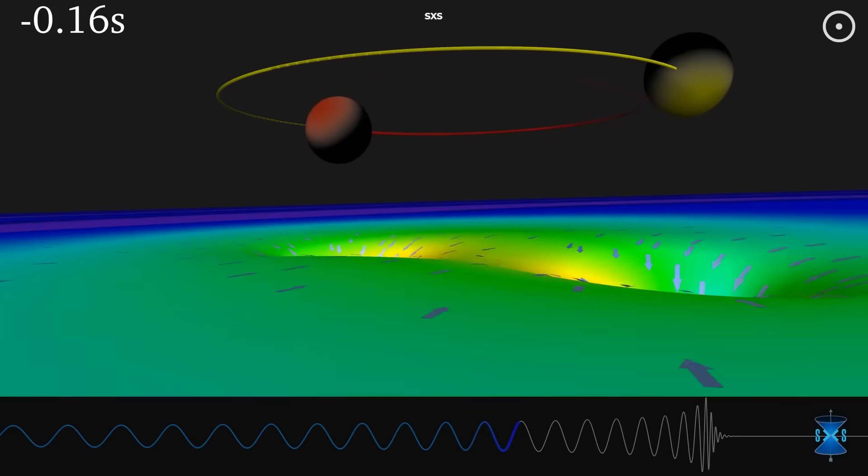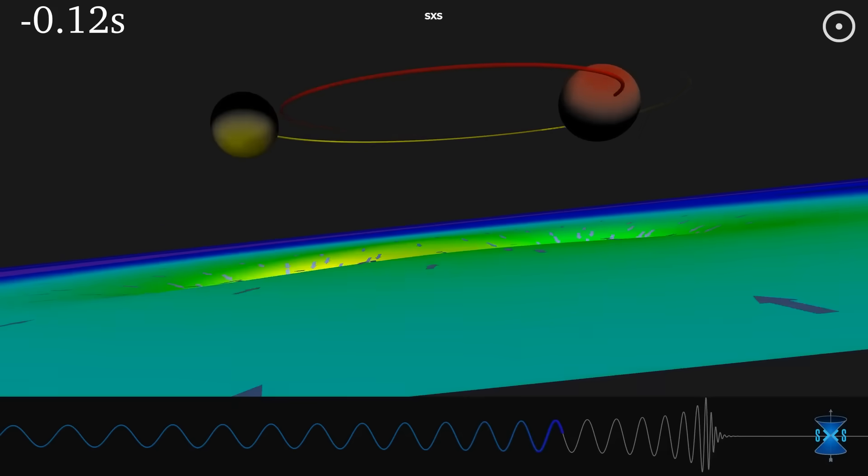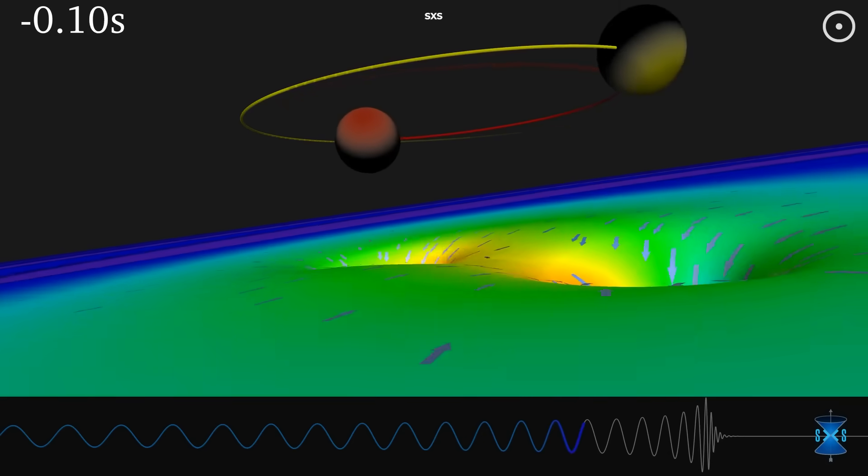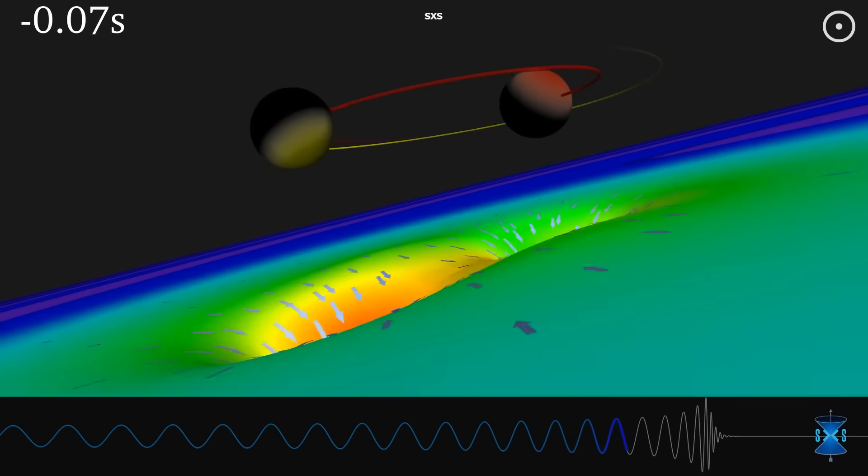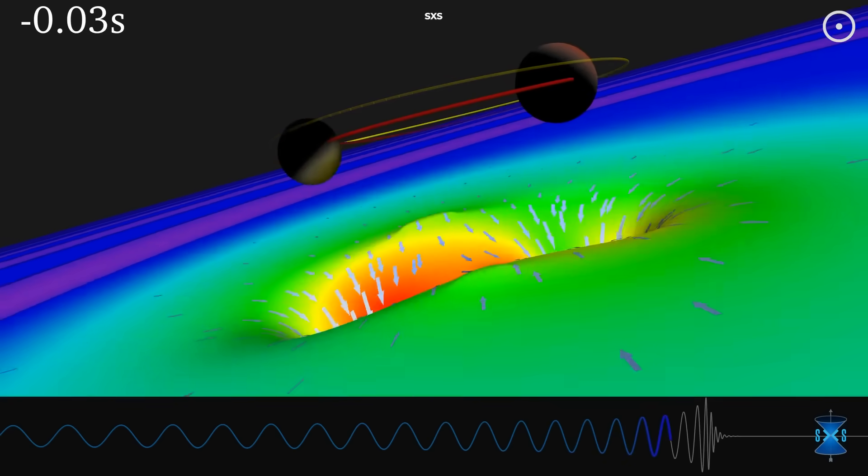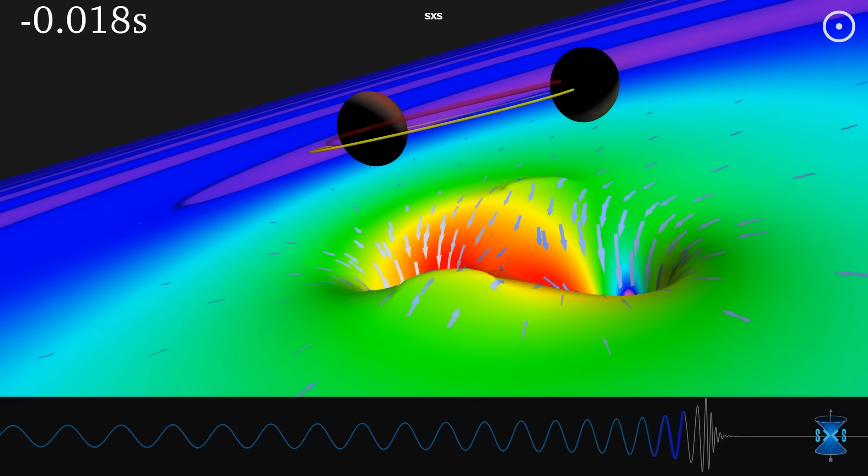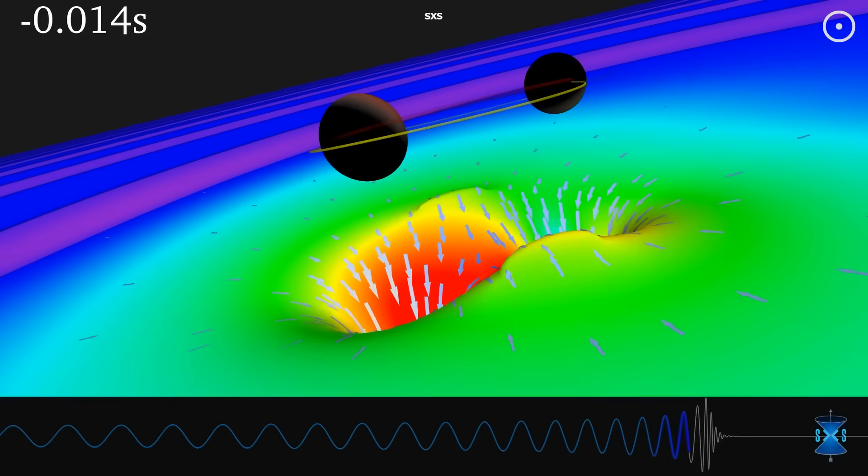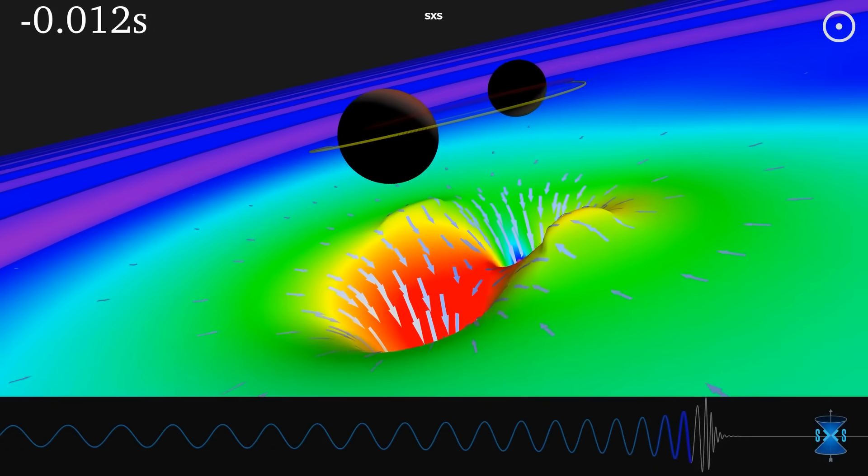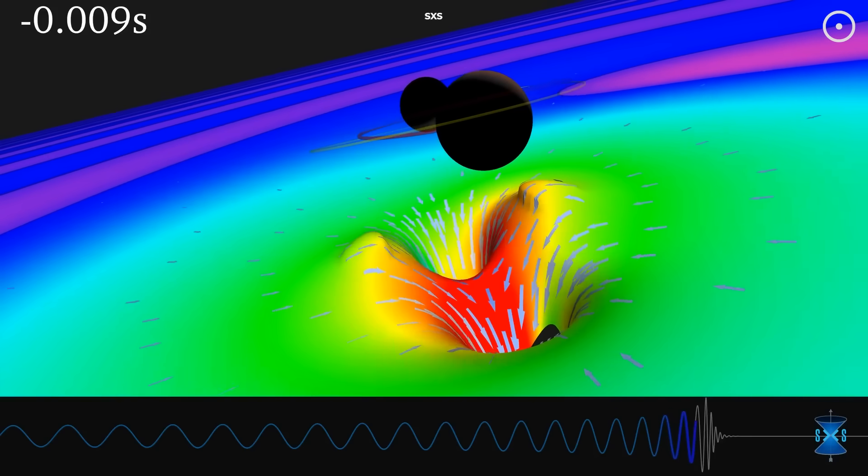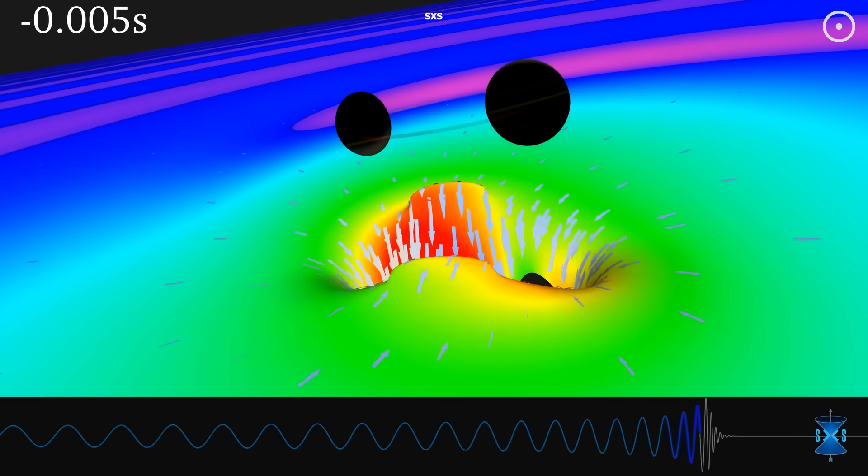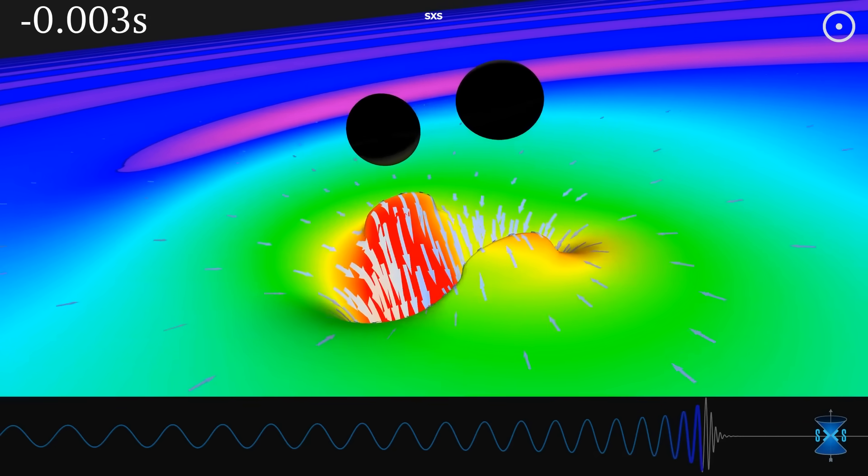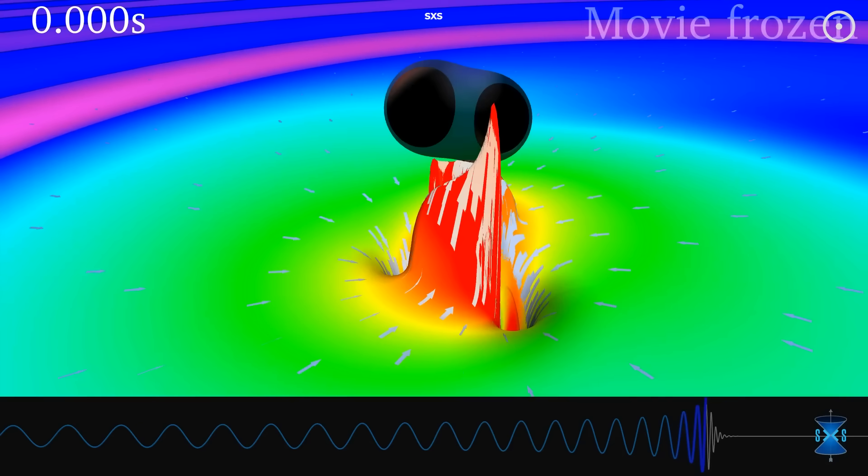During the final moments, they were whipping around each other at significant fractions of the speed of light. Near the very end, they were completing multiple orbits per second, each weighing over 100 times more than our sun. When they finally touched and began to merge, the collision created a highly distorted, rapidly oscillating object that was no longer two separate black holes but wasn't yet a stable single black hole either.